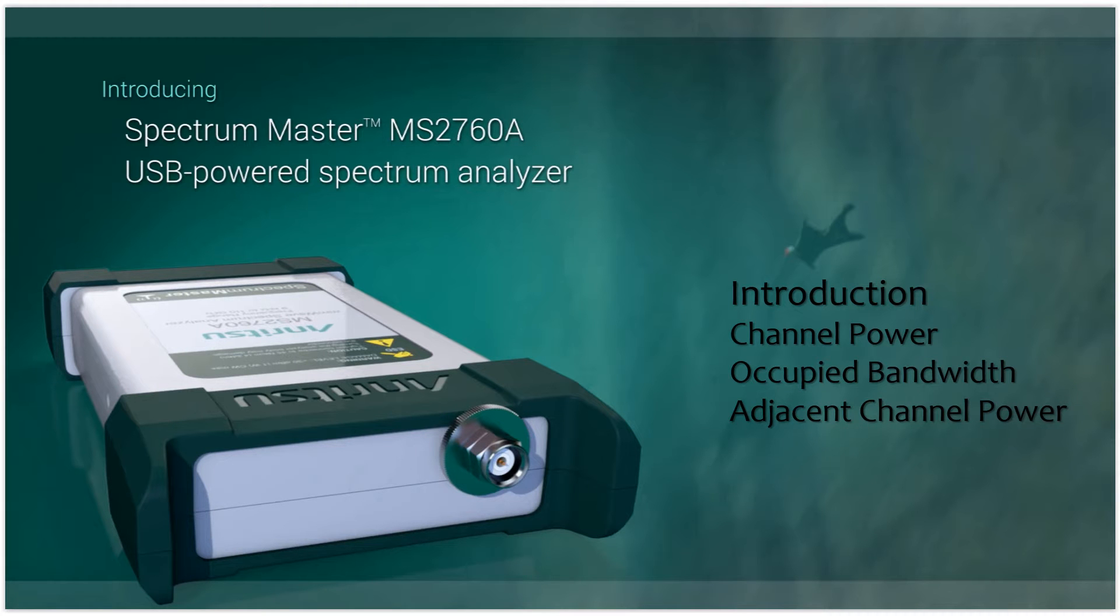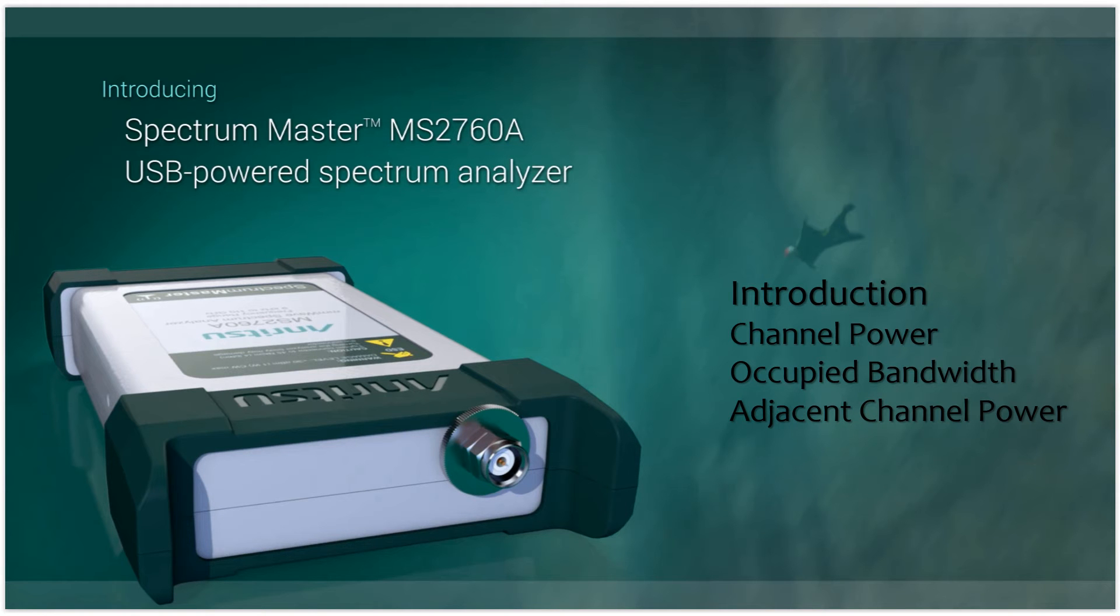So that's a quick overview of channel power, occupied bandwidth, and adjacent channel power. Thank you for your time and attention on this video series.